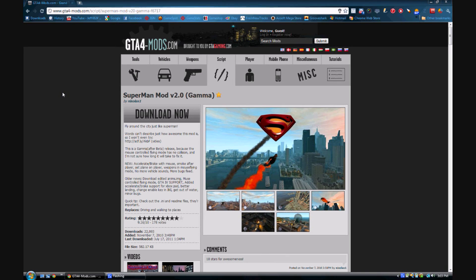Hey guys, I'm going to show you how to correctly install the Superman mod. So what you do is you follow the download link in the description and you get to this page right here.